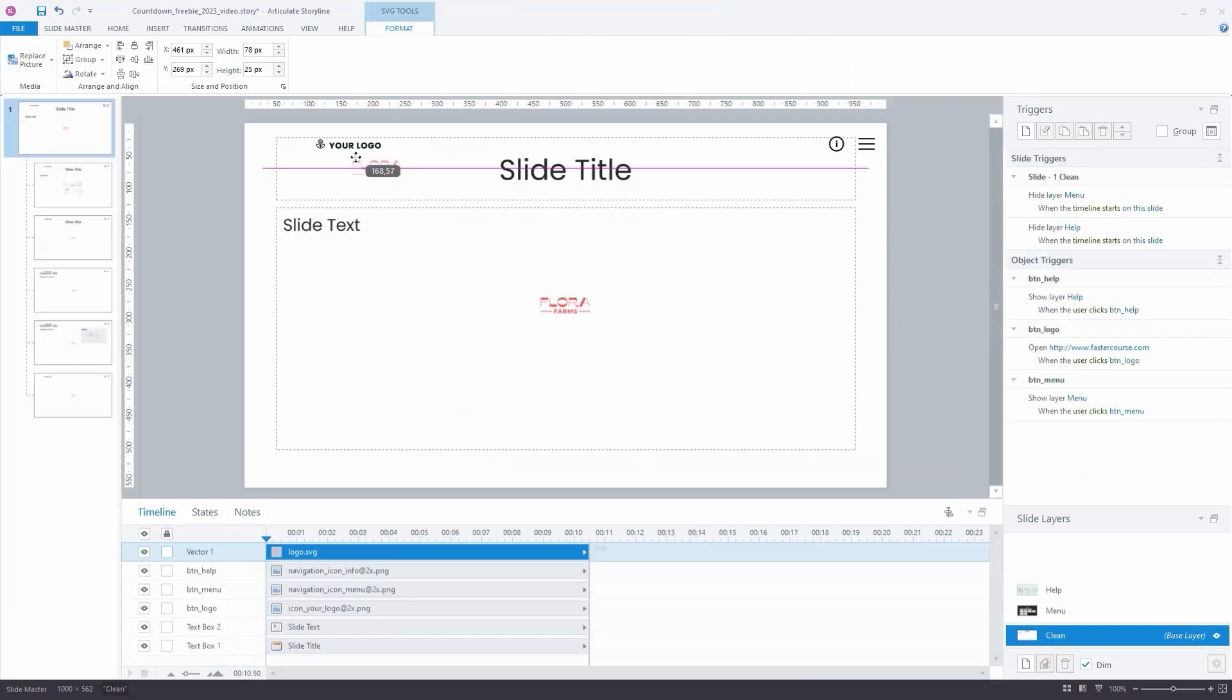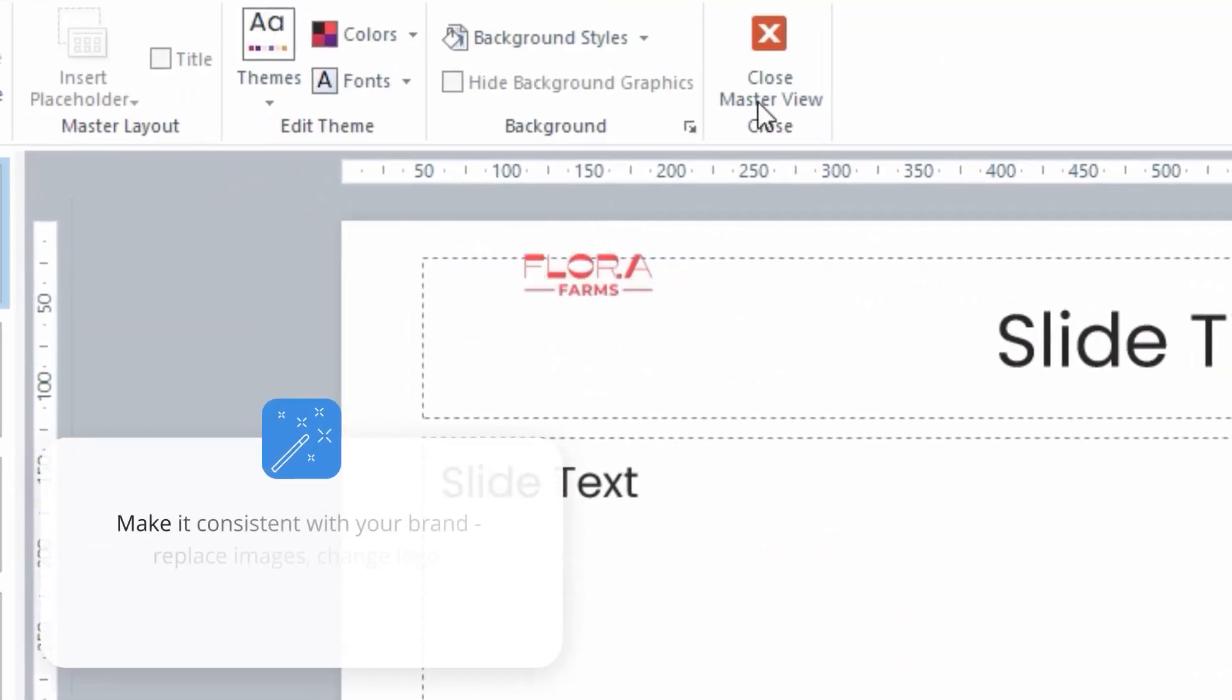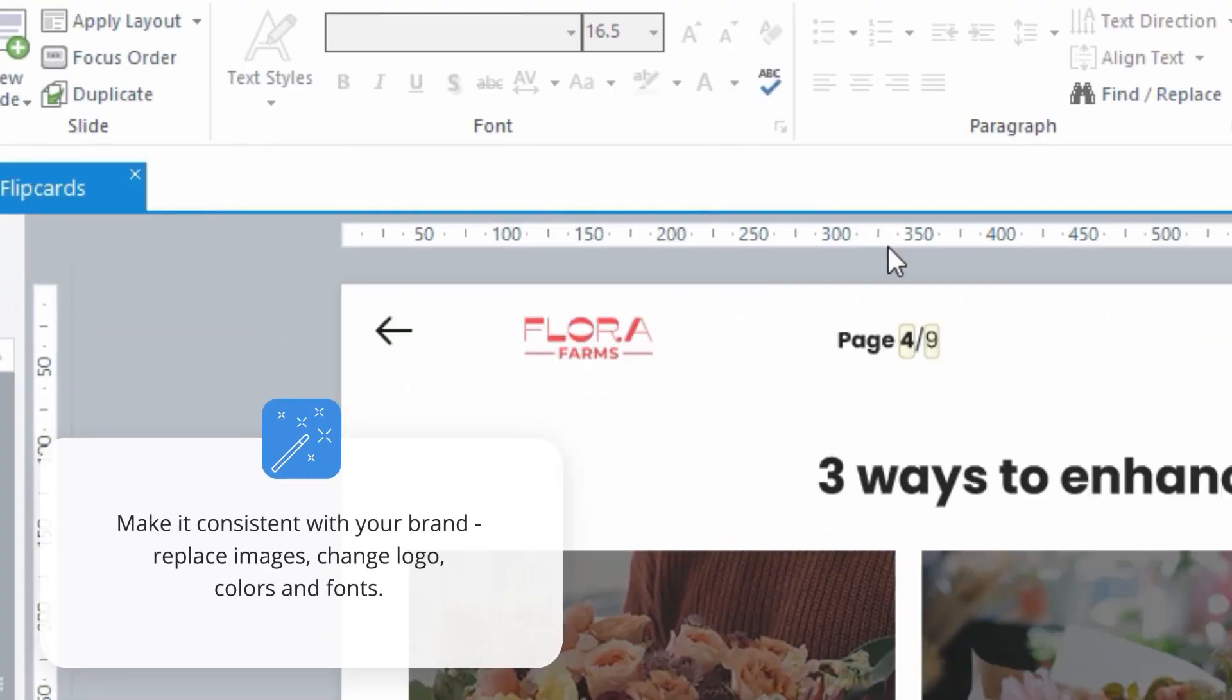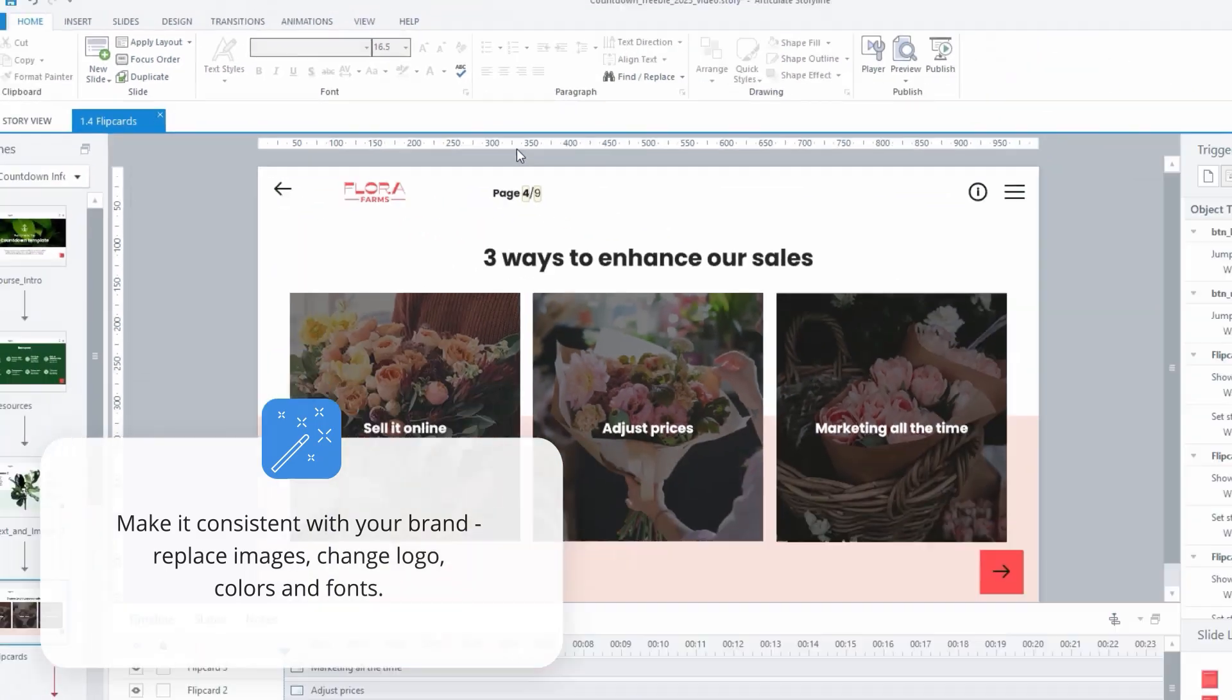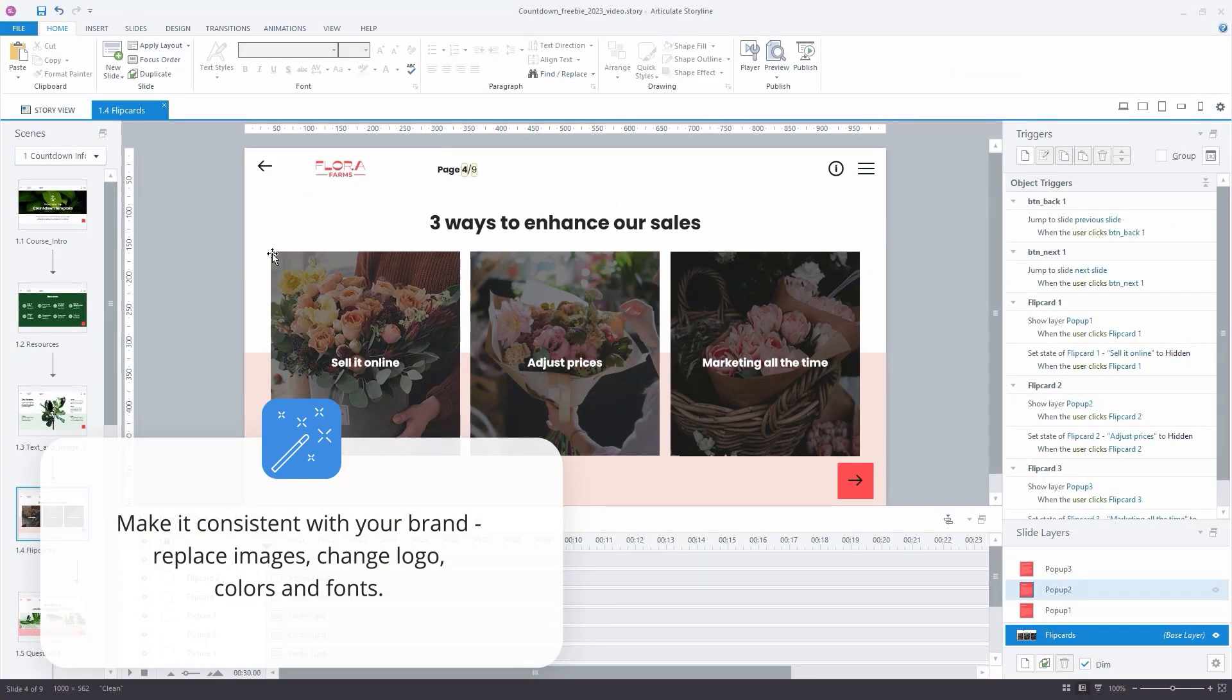Make it consistent with your brand, replace images, change logo, colors and fonts.